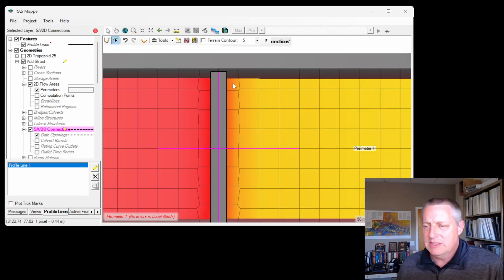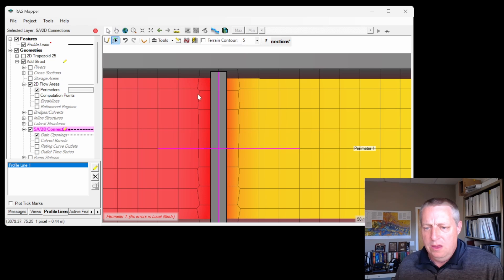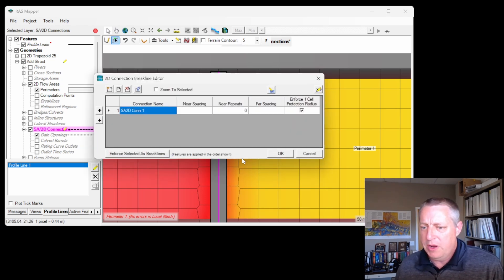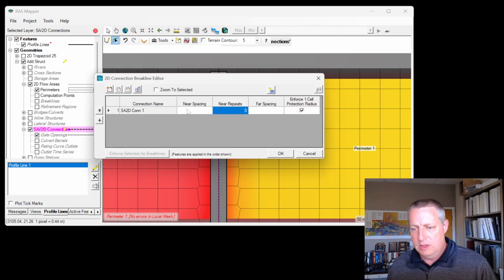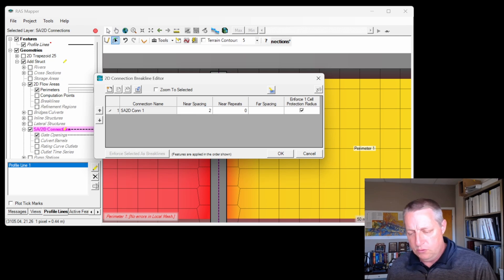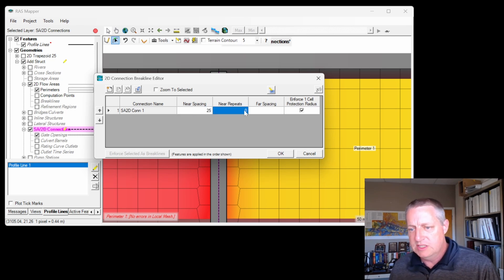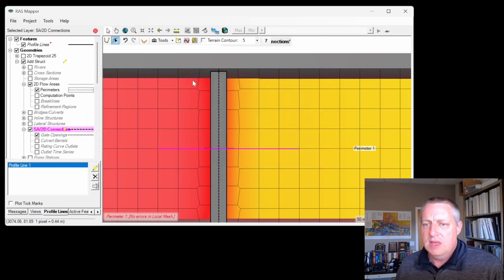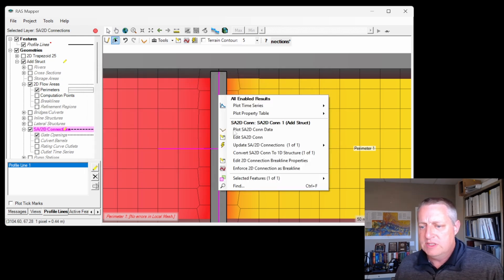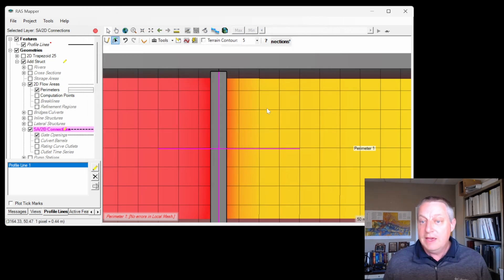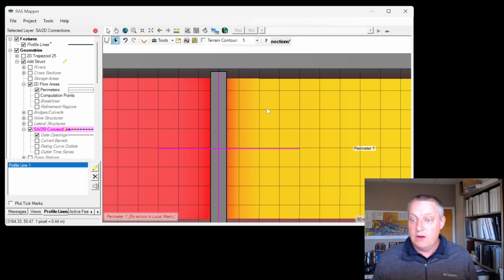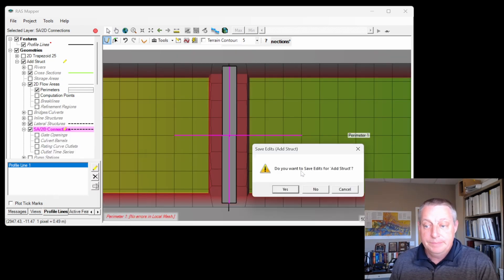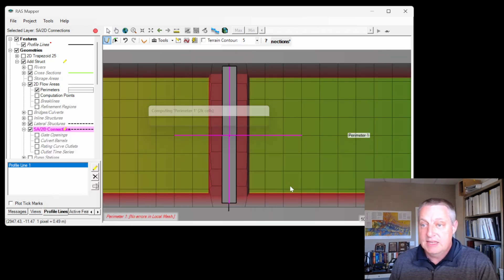You can see that doesn't line up very well just around the edges. So I might edit the break line properties, give it a near spacing of 25, which is the spacing, and give it a bunch of near repeats. So when I enforce it, it gives me a better mesh right around the structure itself. Then we're going to stop editing and save, and then open up the geometry editor.